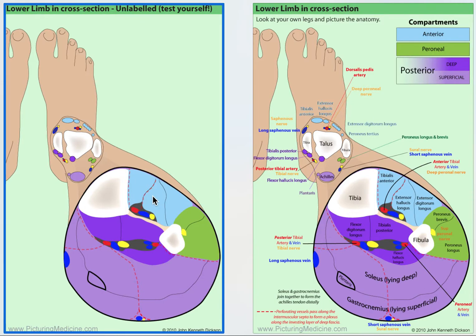And then D — digitorum — there are four of them here, the extensor digitorum longus tendons. So T, H, D. And then in green, what are these? Peroneus brevis and peroneus longus.